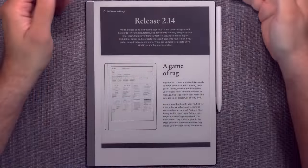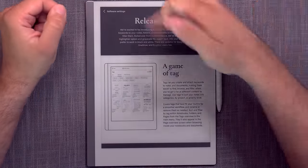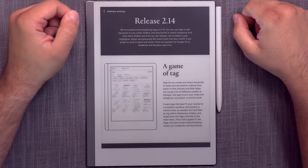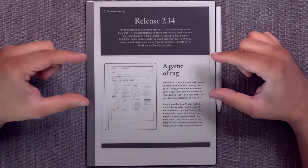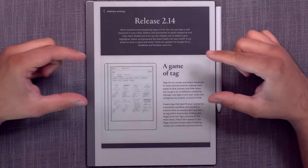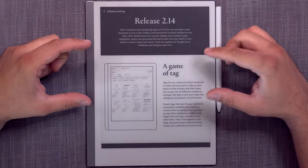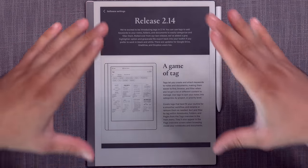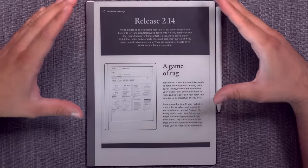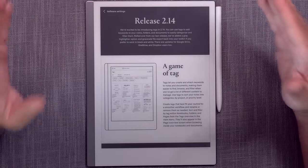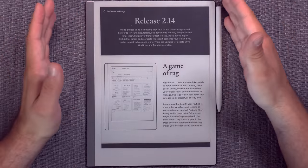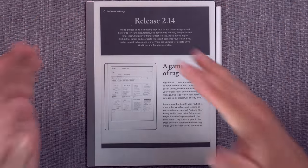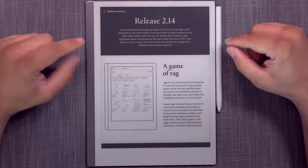And it's here, the release 2.14, which introduces a brand new tag system for the entire platform, meaning documents, folders, notebooks, and pages.